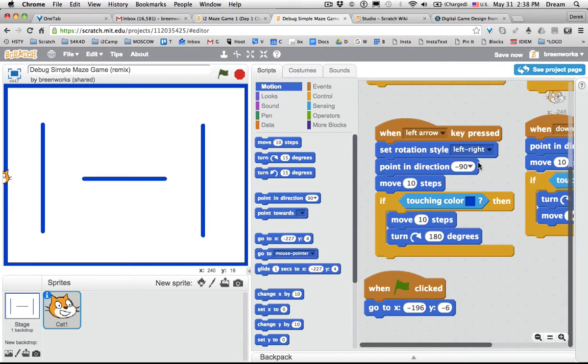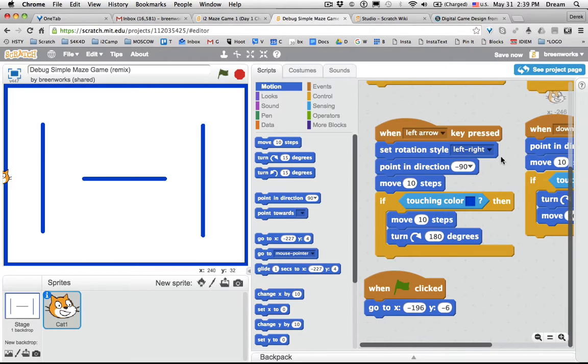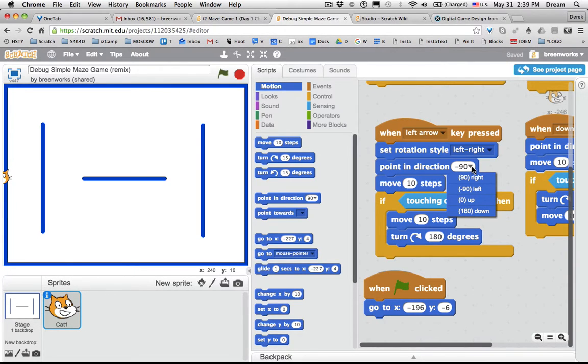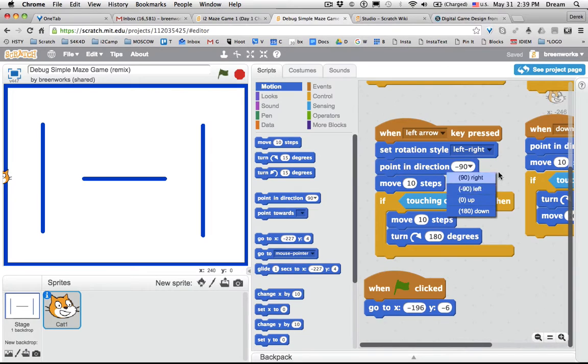So when left arrow key pressed, we do want it to set rotation style to left-right because that's preventing it from the cat kind of moving on its head, flipped over. Point in direction—for left, we do want it to go negative 90, and we want it to move ten steps. So something must be wrong here.